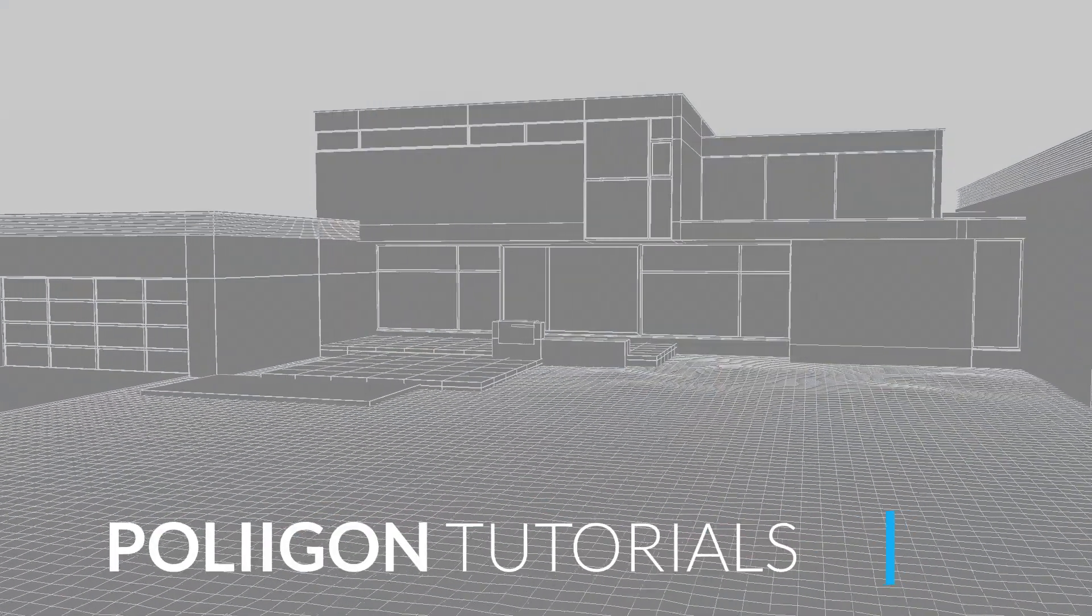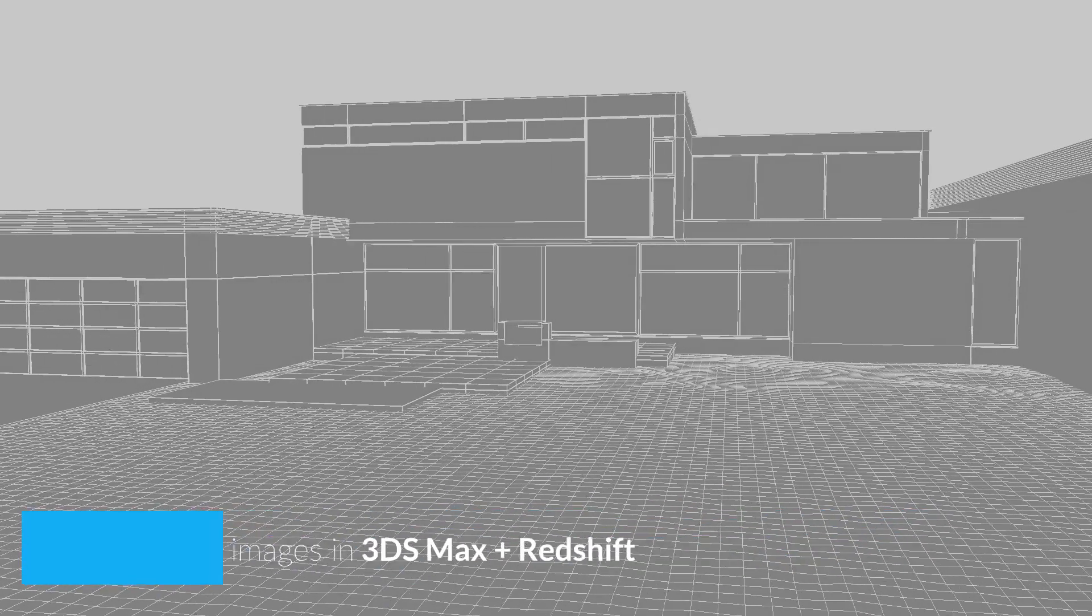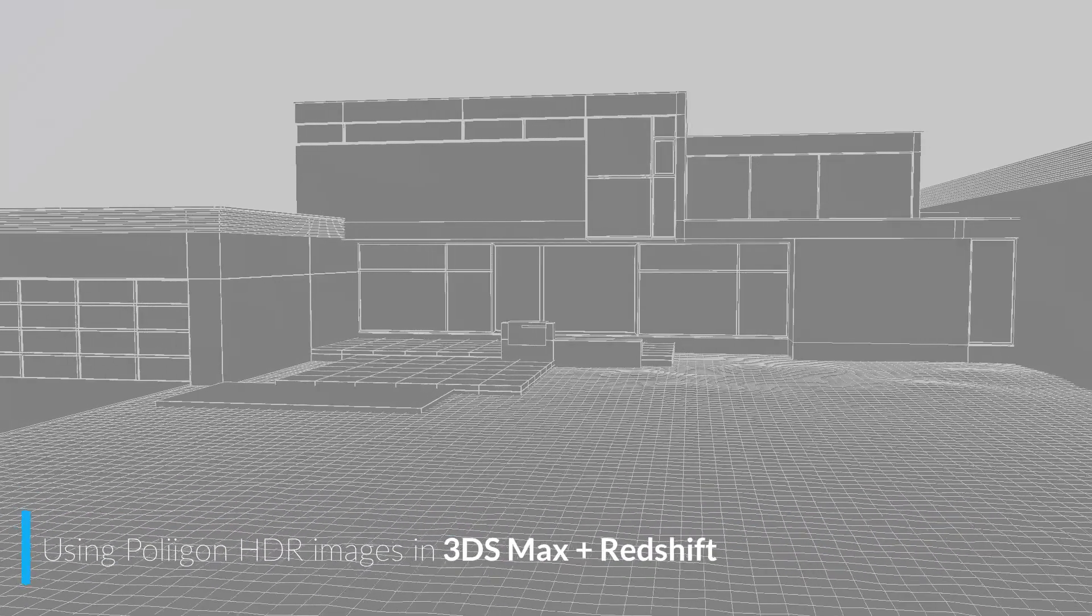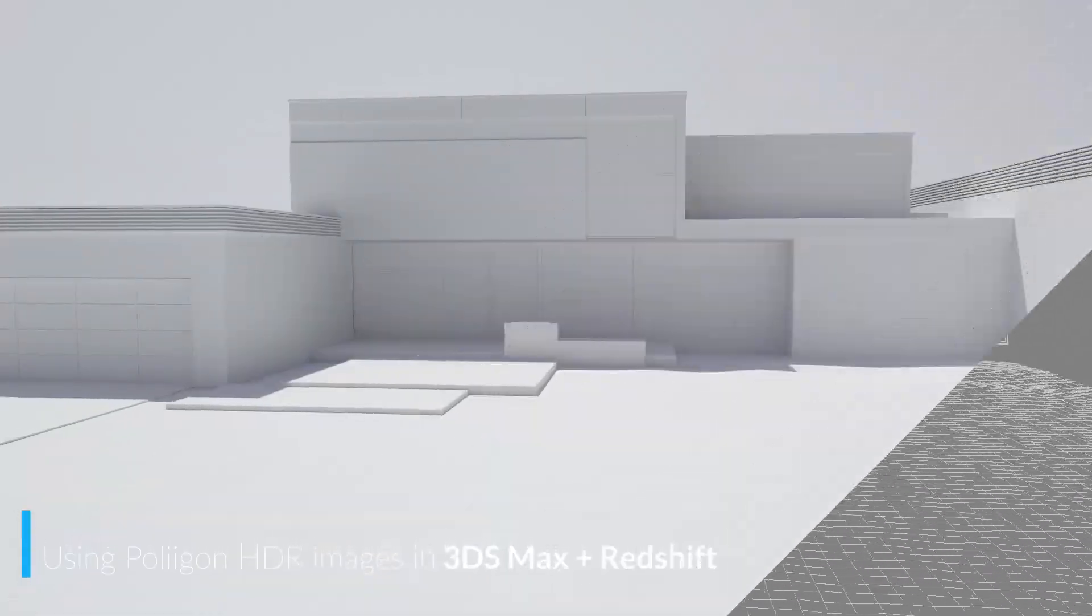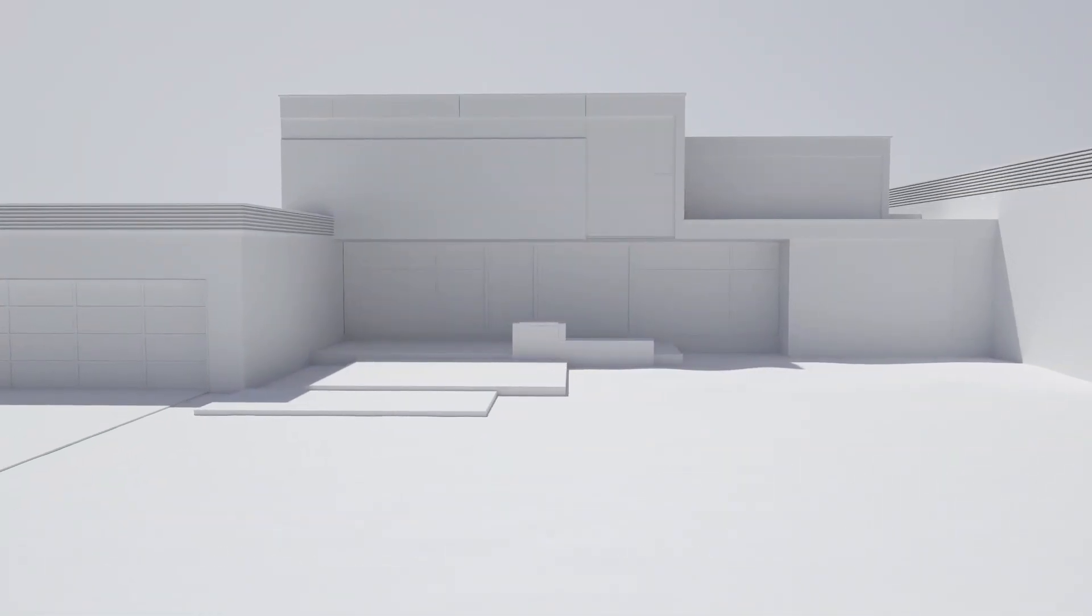Hi, Bill Barber from Polygon here. In this video, we're going to be looking at how to properly set up a Polygon HDR in 3ds Max with Redshift.